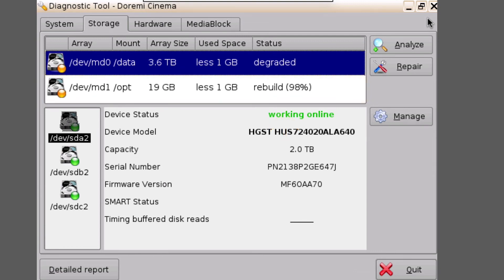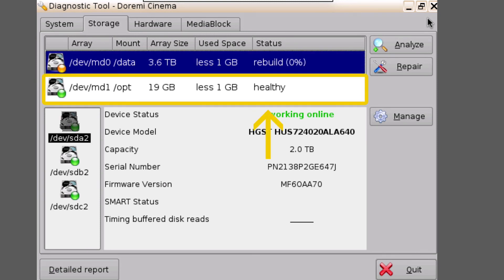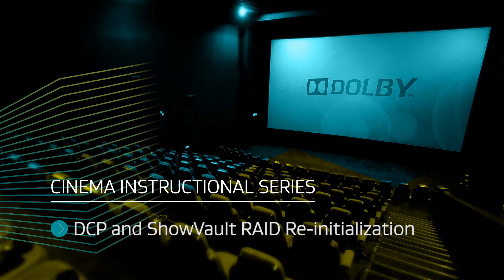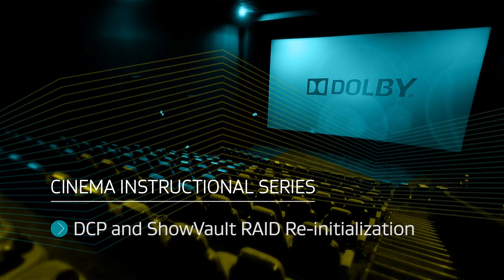Once the RAID re-initialization has finished, the RAID should return to a healthy state and the procedure is now complete.